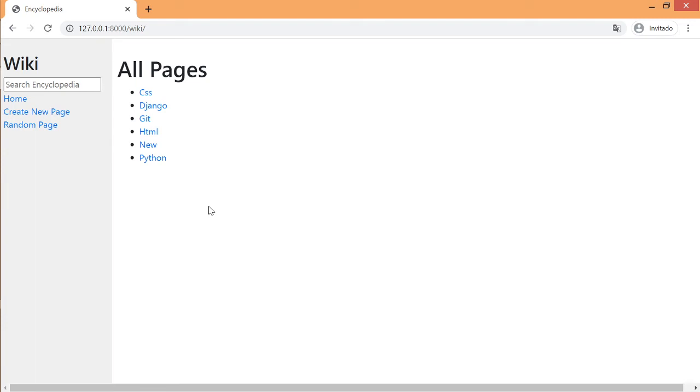If you want to edit an entry you can go to wiki slash title slash edit.